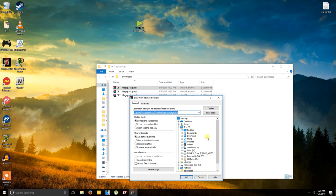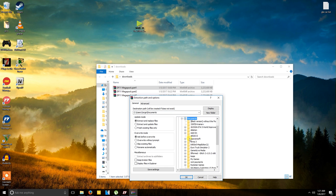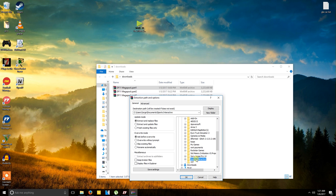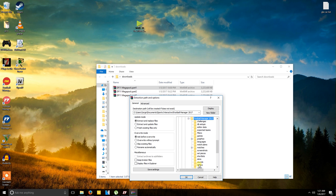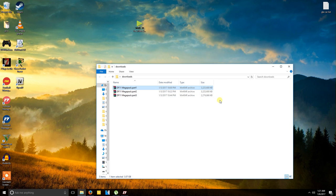You want to go to documents. Then you want to go to sports interactive, Football Manager 17, Graphics, Face packs, and click OK. It's going to take a little bit of time. Like I said, it's almost 9 gigabytes worth of pictures.